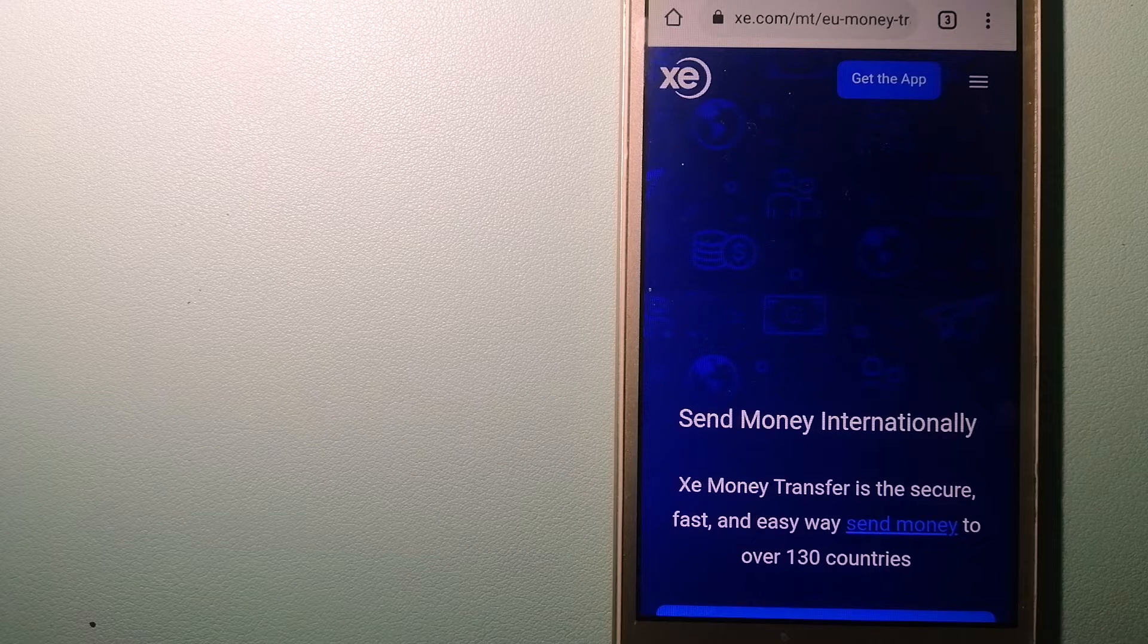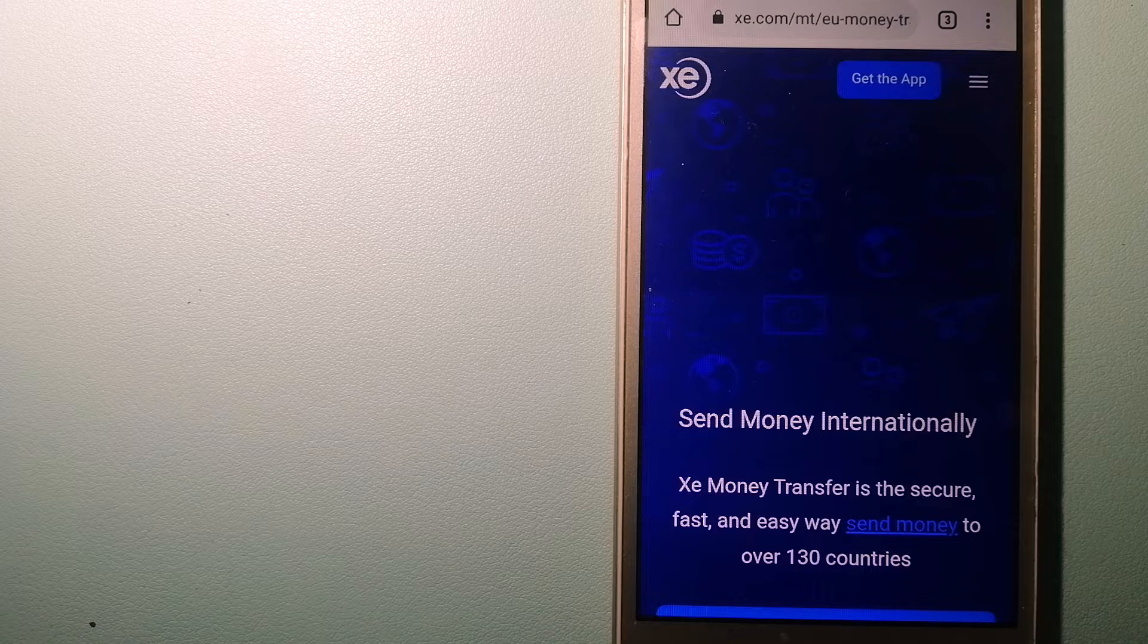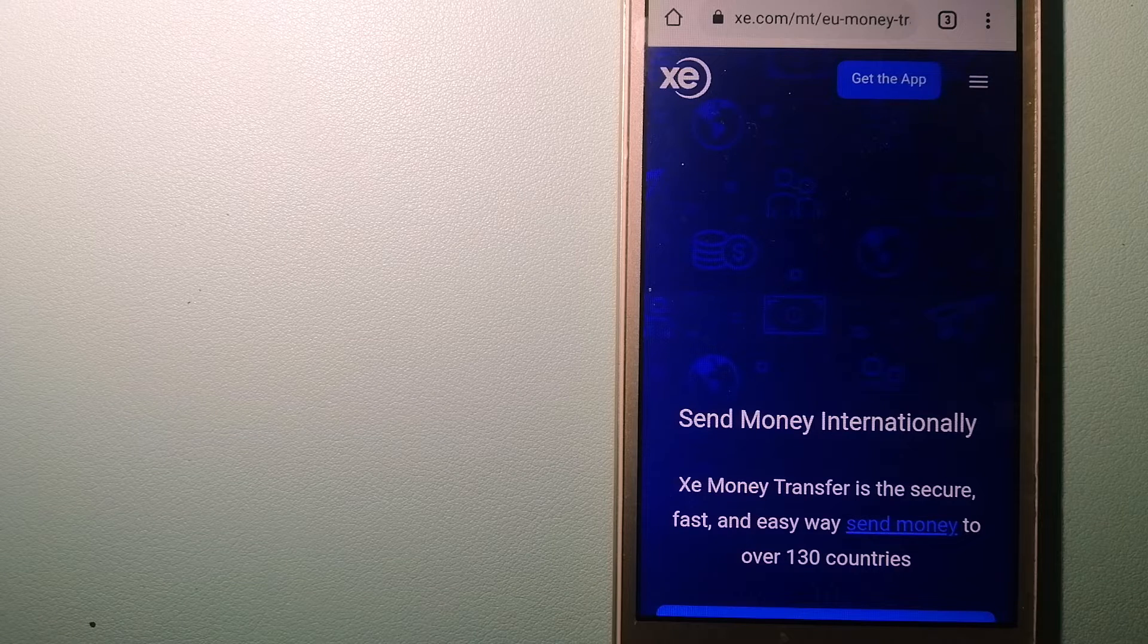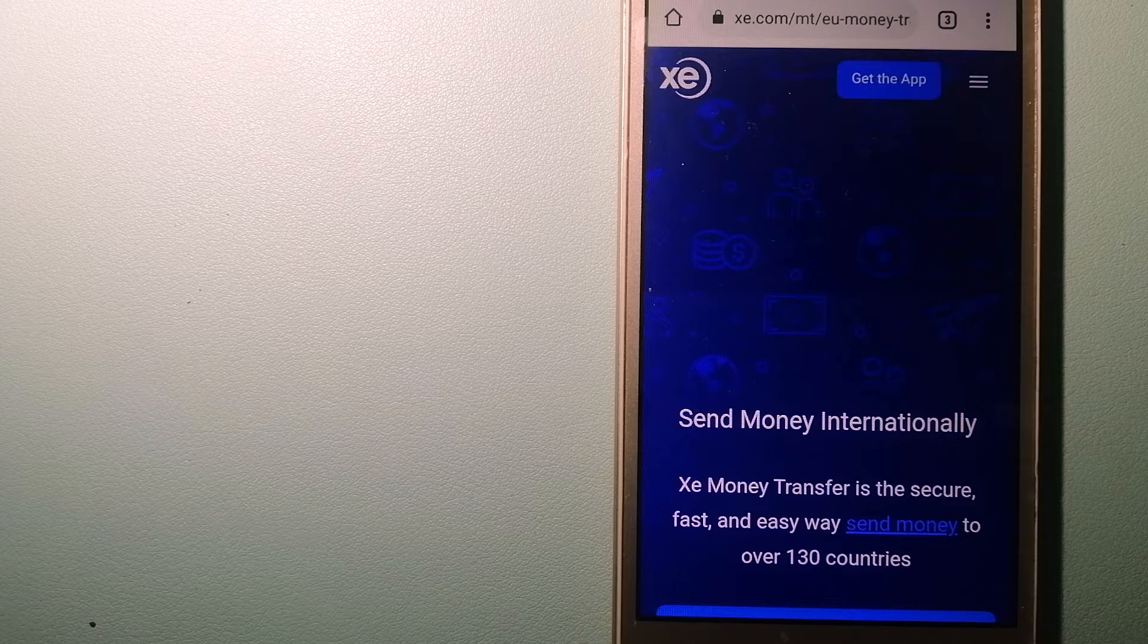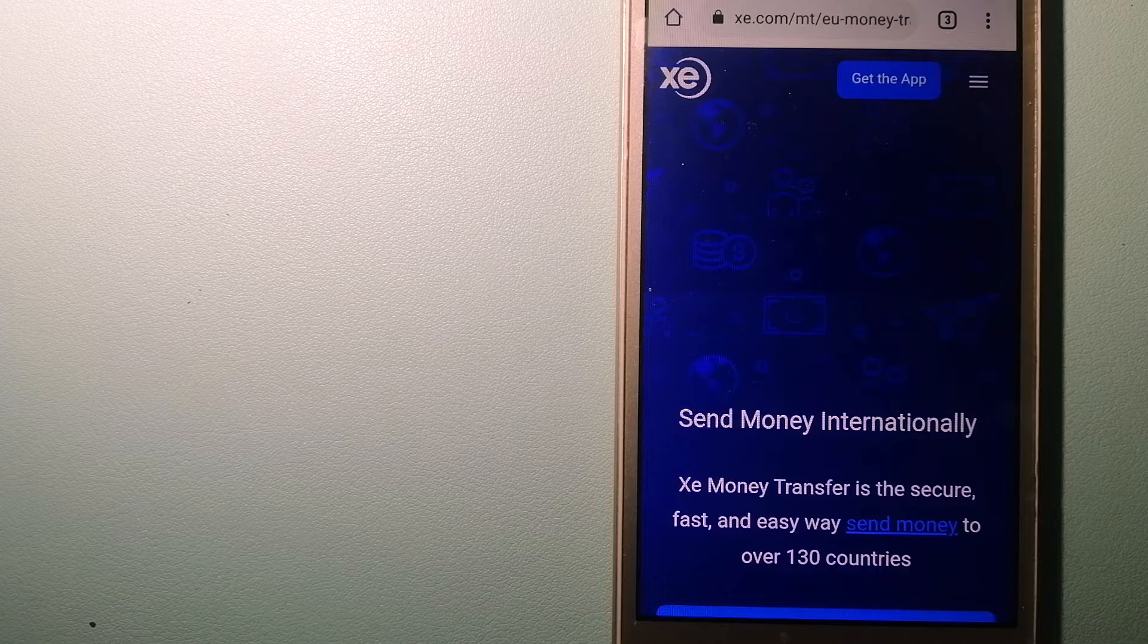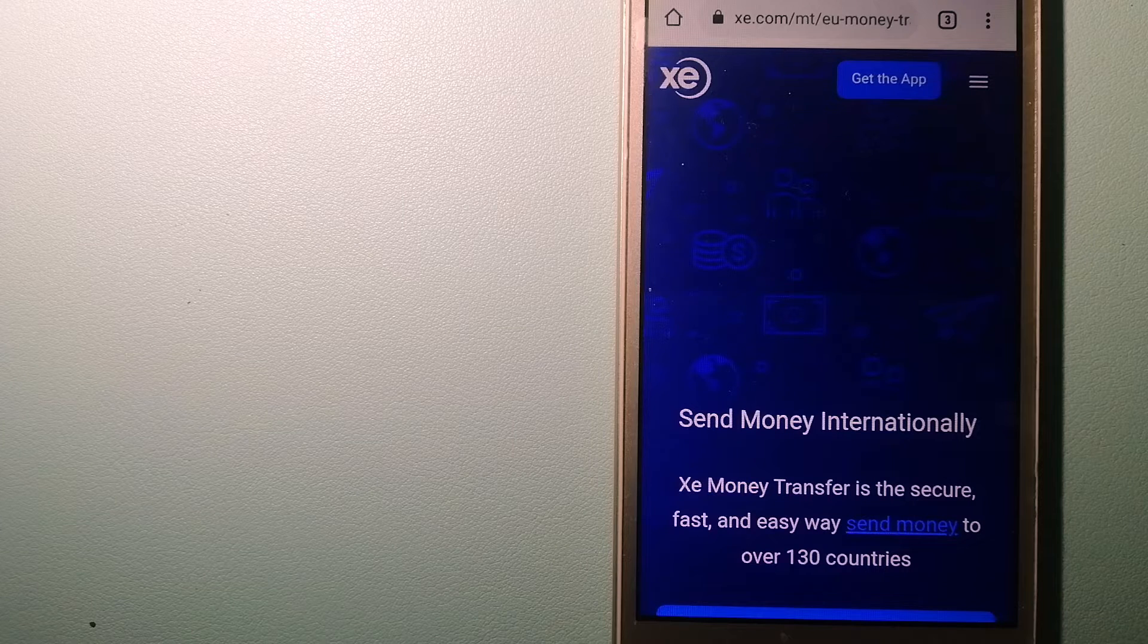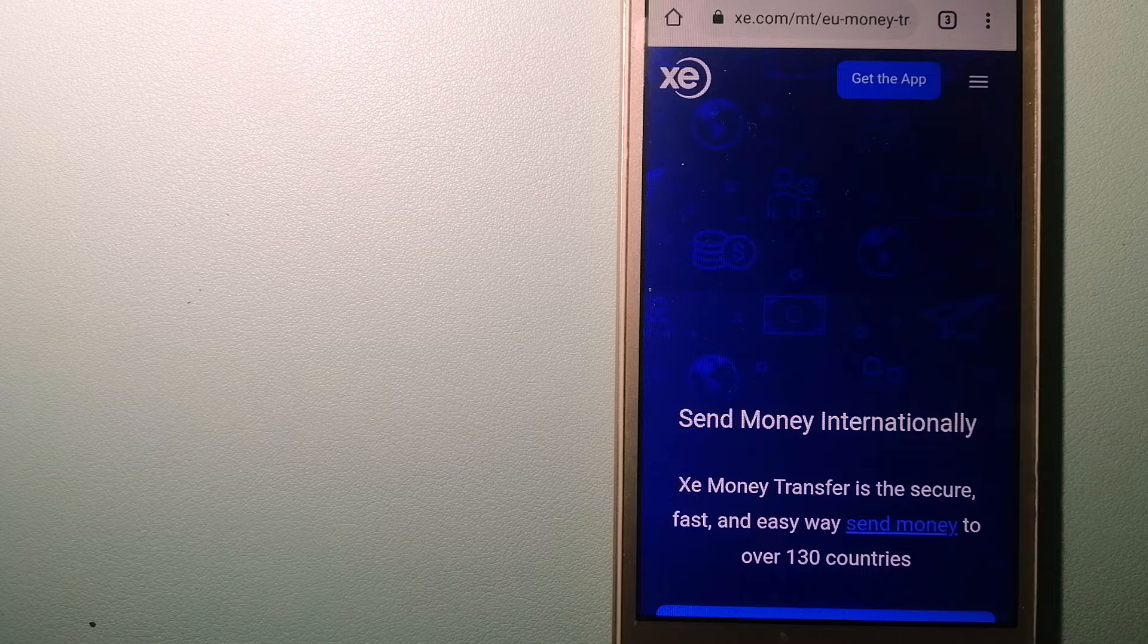Founded in 1993, they have been dealing in foreign exchange for a long time. The fact that they don't charge transfer fees or have a minimum transfer amount makes them quite attractive. And to know more about XE money transfer, just check the video description.